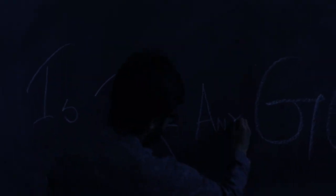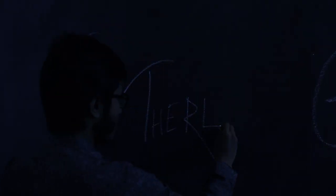You want it darker, we kill the flame. Magnified, sanctified be thy holy name, vilified, crucified in the human frame, a million candles burning for the help that never came. You want it darker.